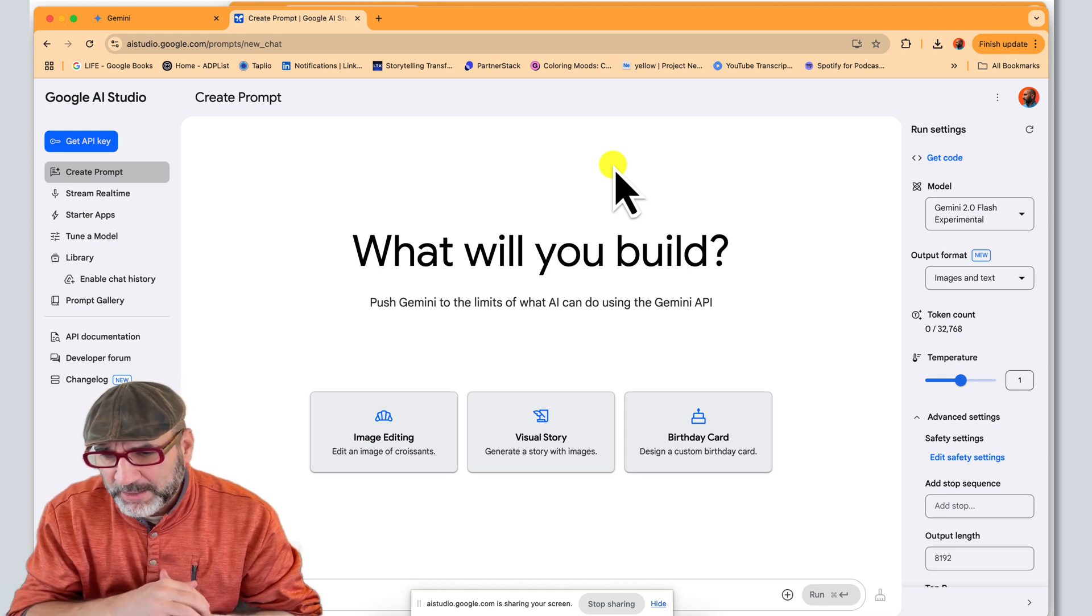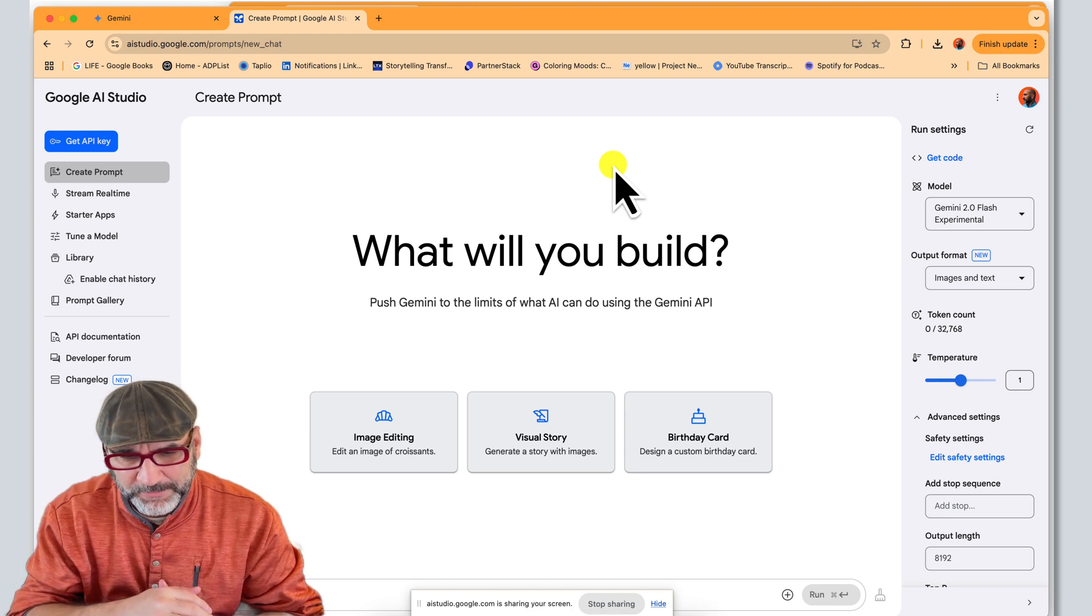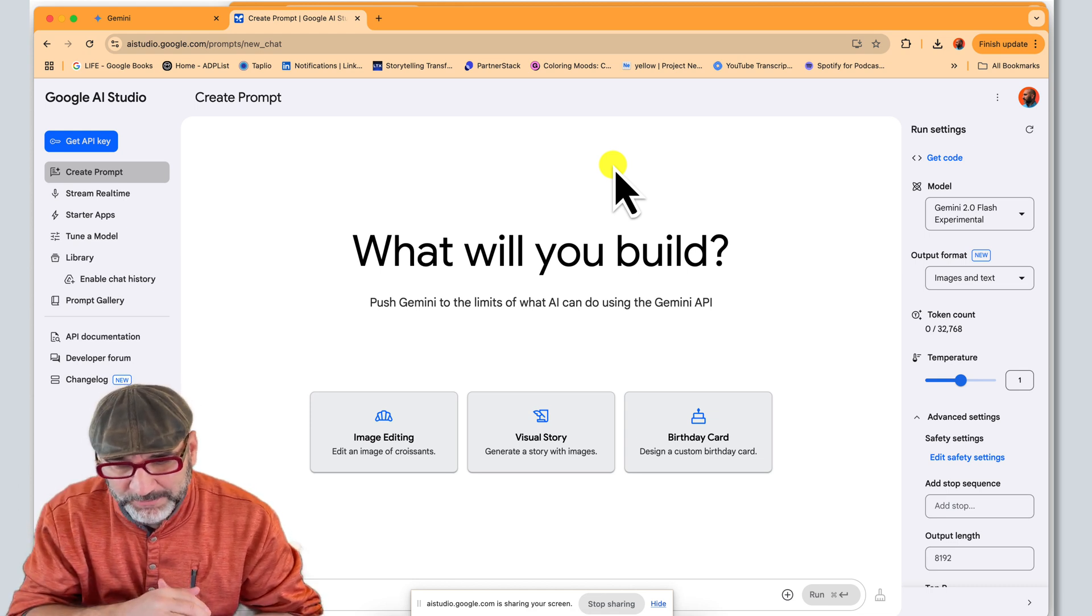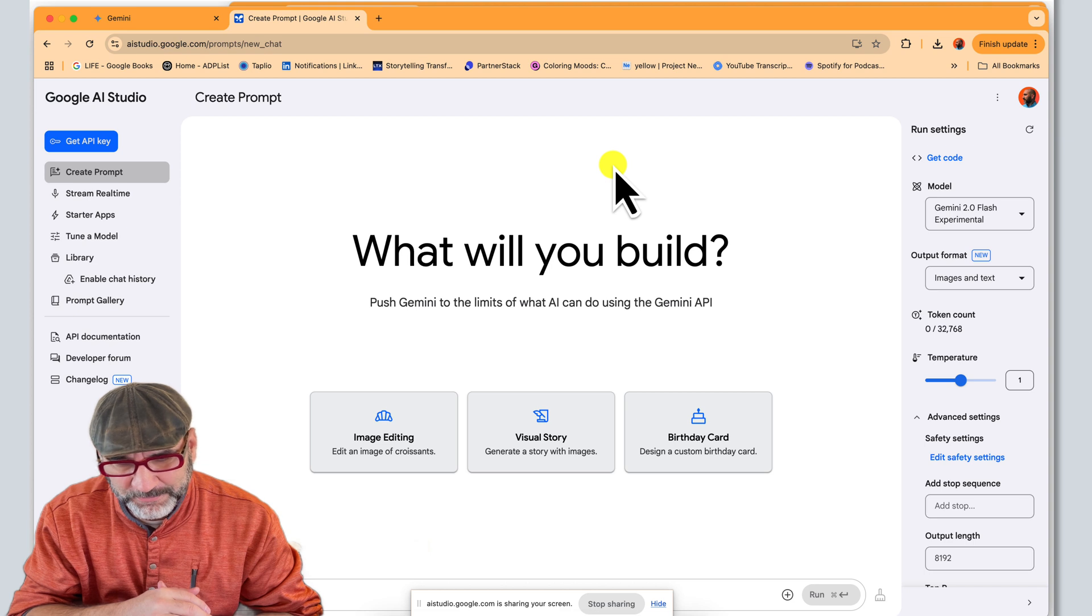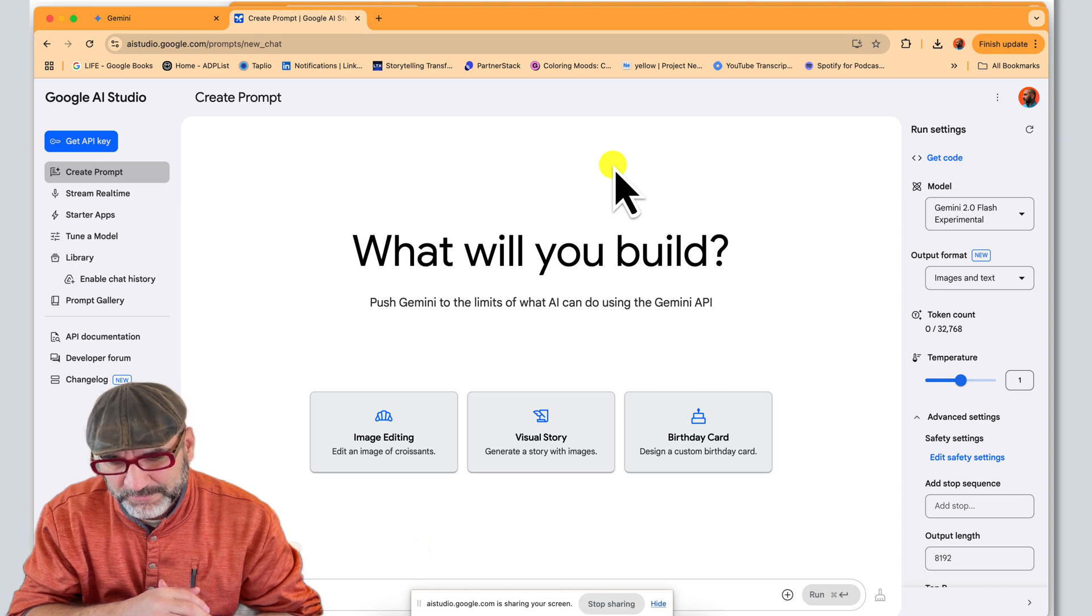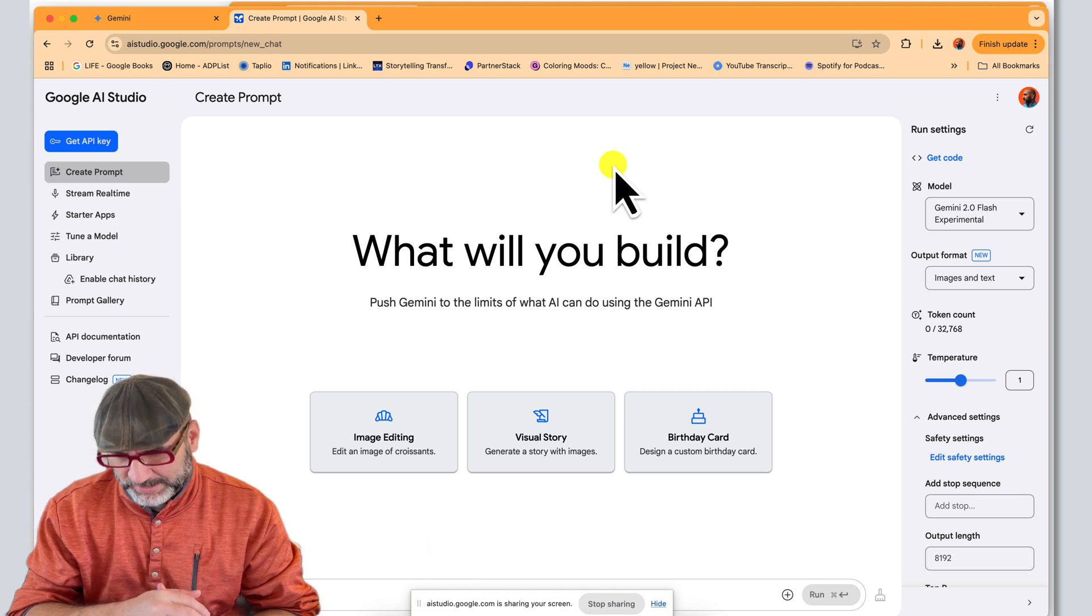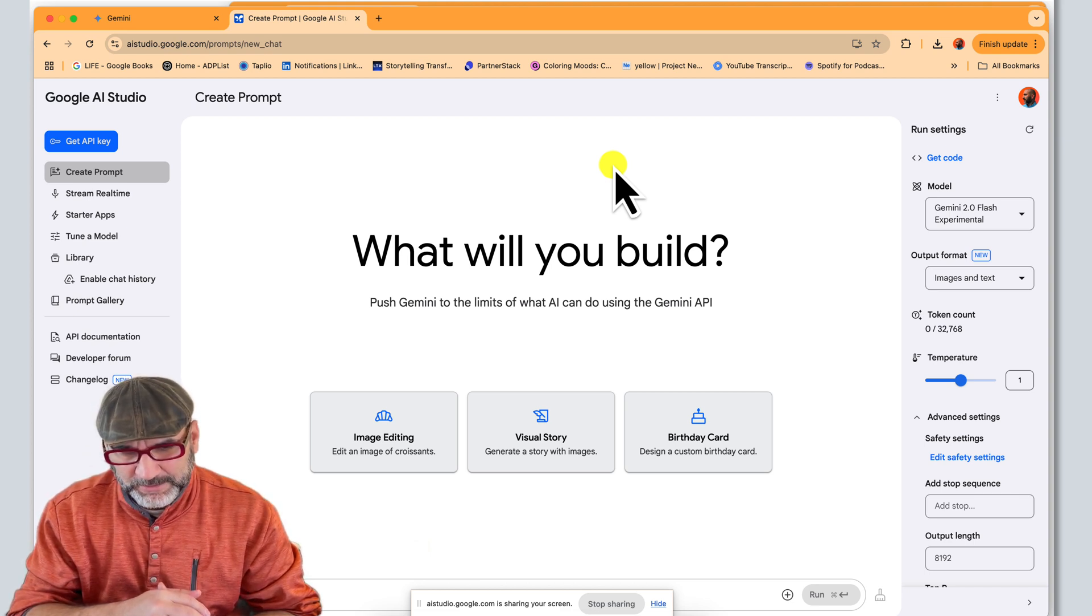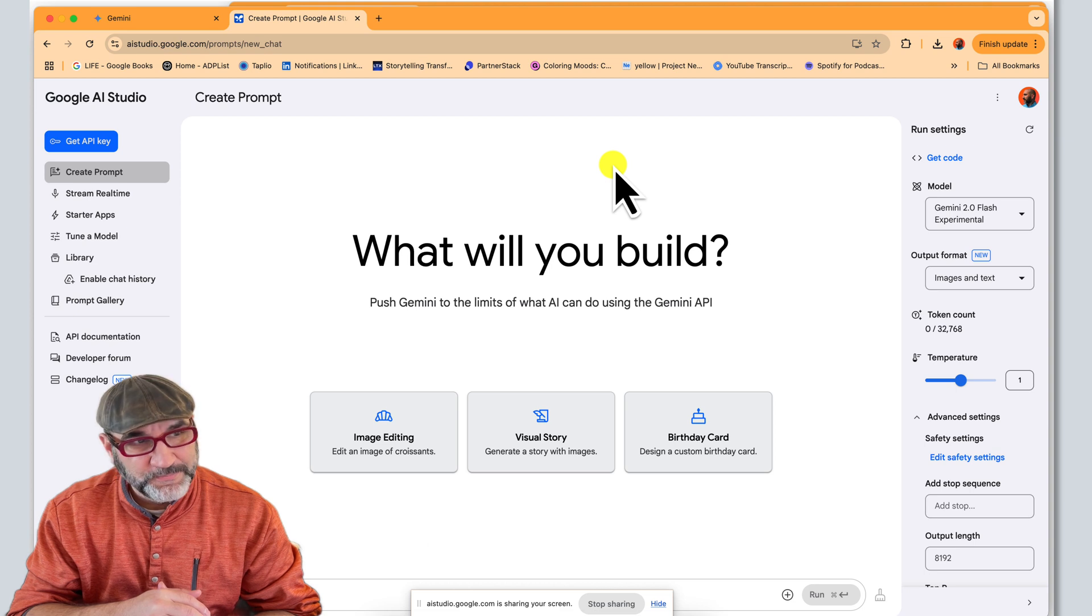Are you able to see what I'm looking at? Where it says, what will you build? Yes, I can see that you have. Okay, I see. What will you build on the screen? Is there anything specific about this page that you'd like to discuss?